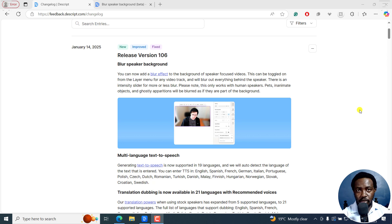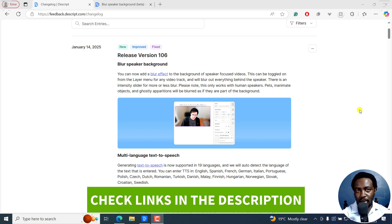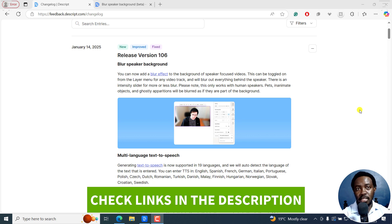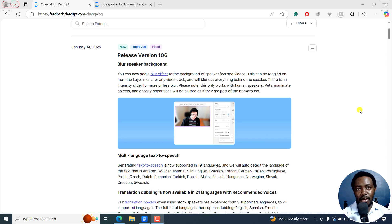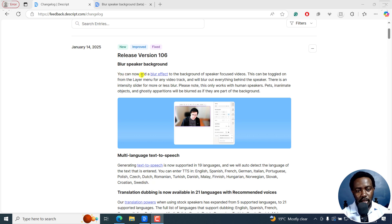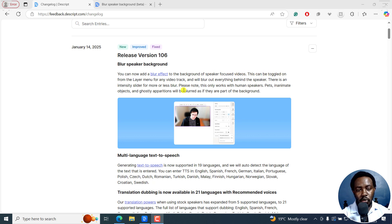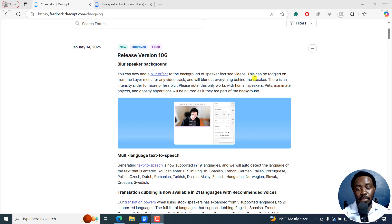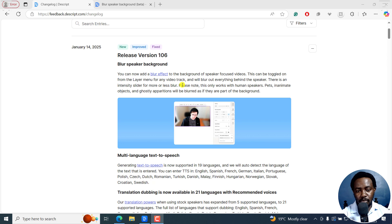In the latest release of Descript, a new effect has been added, which is the blur speaker background effect. It applies a blur effect to your background. You can now add blur effect to the background of speaker focus videos. This can be toggled on from the layer menu of any video track and will blur out everything behind the speaker. There is an intensity slider for more or less blur.